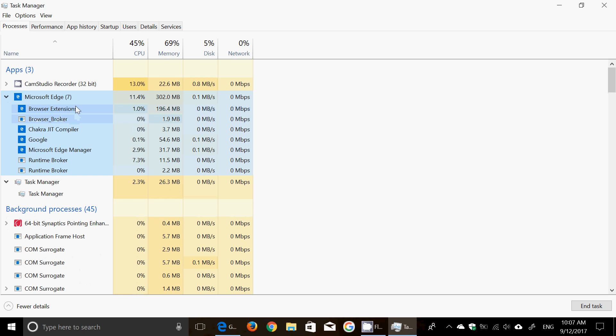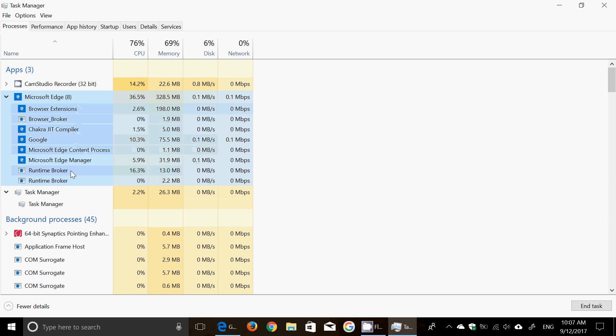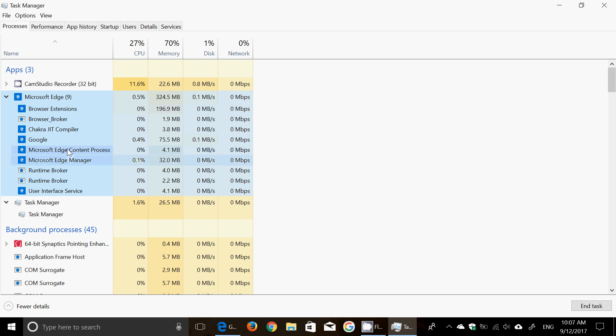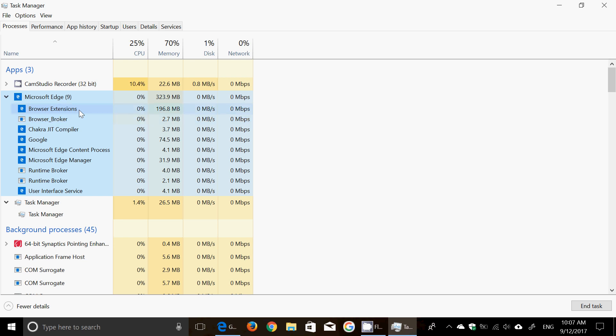So runtime broker, user interface service, Microsoft Edge manager, Edge content process, Google, which is a page that's open, the Chakra compiler, browser broker once again here, browser extensions here because I've got an extension or not. So all of that is now separated where before it was kind of just jam-packed into a couple of things and that's it.